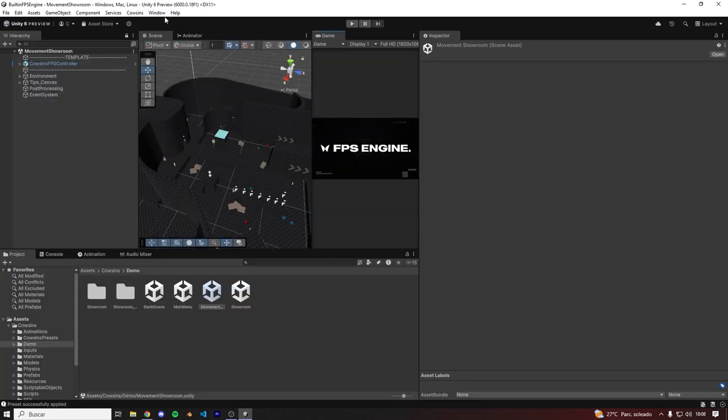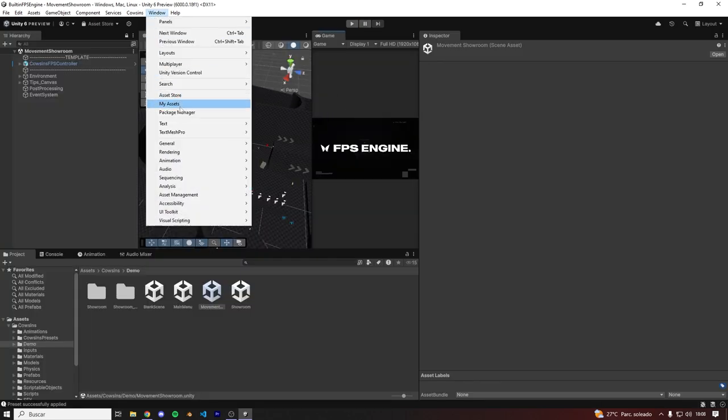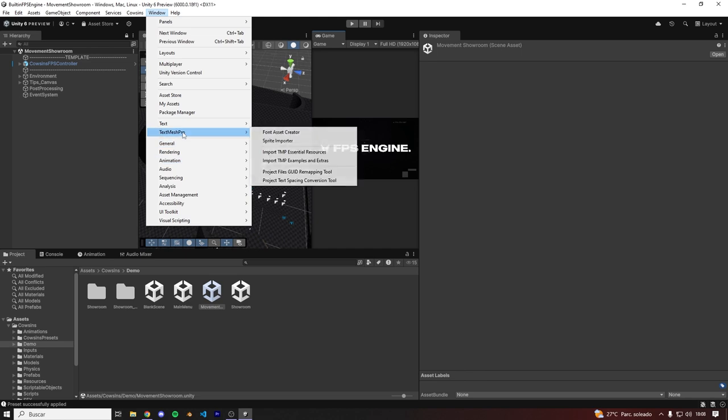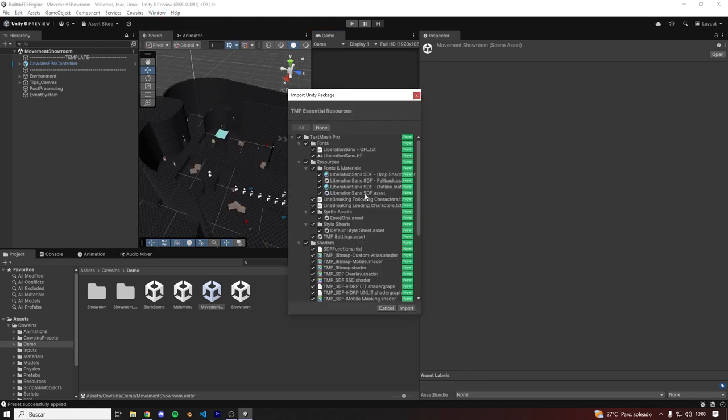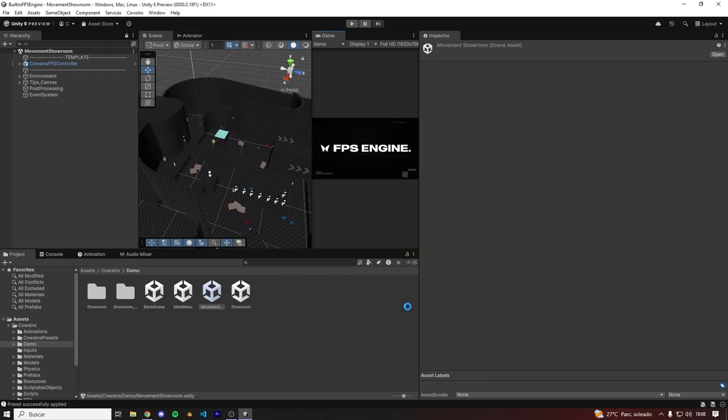So we'll need to go to Window, TextMesh Pro, and then Import TMP Essential Resources, and then Import.